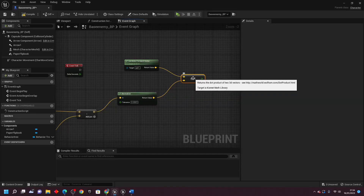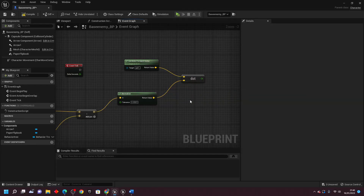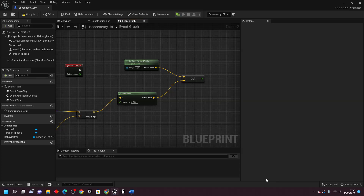I'm going to explain what the dot product node does. The dot product takes in two vector values. Imagine each vector as a car — each car has a direction it's facing, and we want to find out how much the two cars are facing the same way. To find the dot product, we take the first car's vector and multiply it by the second car's vector, add all those numbers together, and that gives us a single number. If the number is big, the cars are facing almost the same way; if it's small, they're facing different ways. That's how the dot product node works.